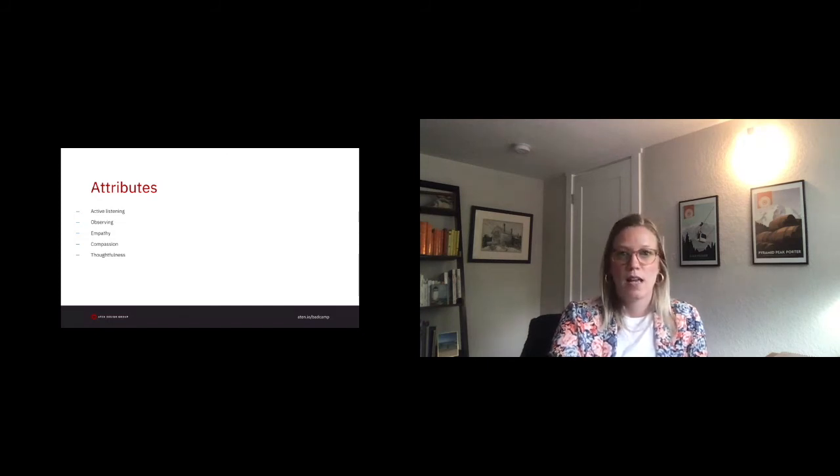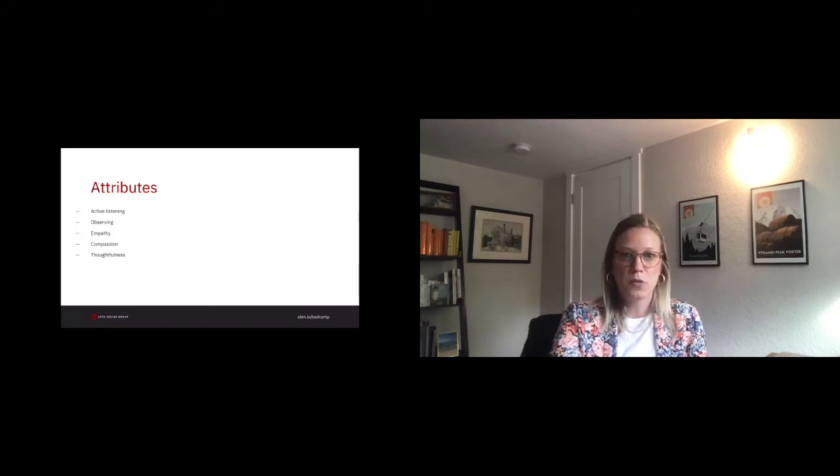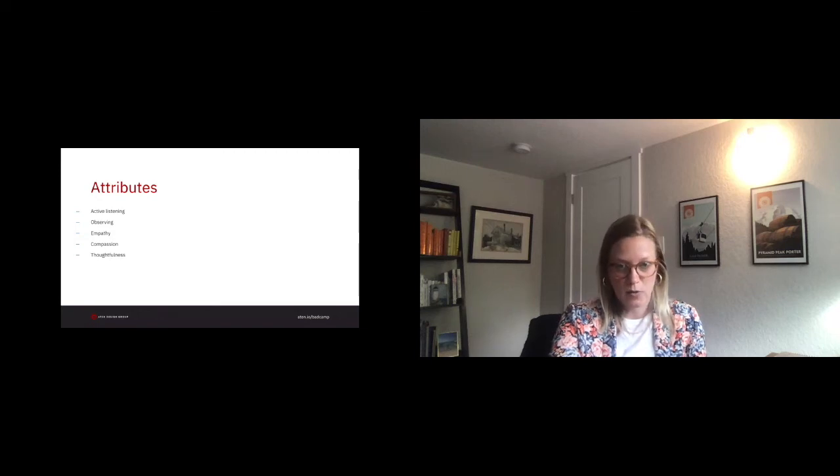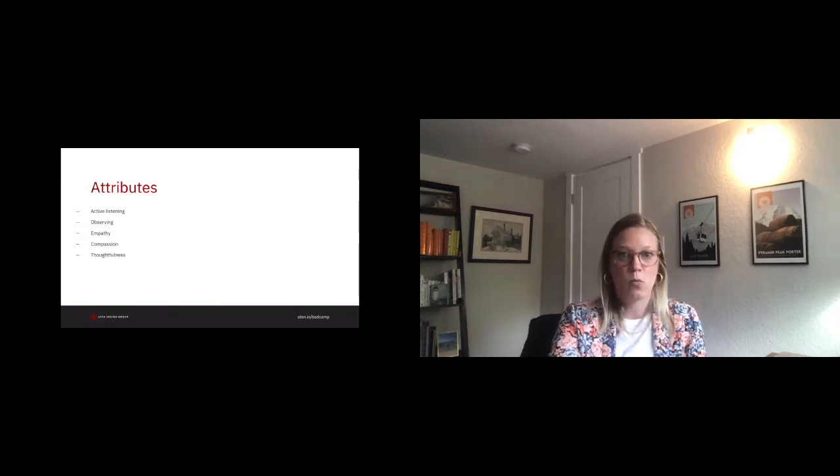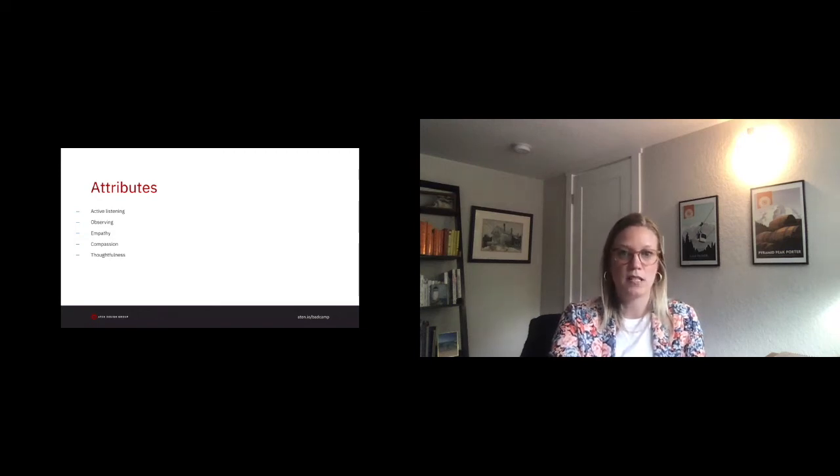Compassion. As introverts, we don't like to dictate. We like to work as a team. We want others to want to work with us. We find efficiencies in getting to know our peers better.